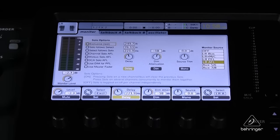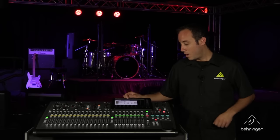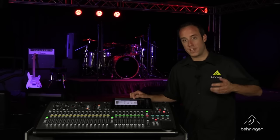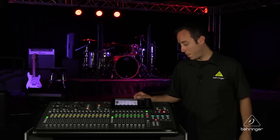Next you have a dim control, so you can set up how the dim works. We have a dedicated dim button on the console, and we also have mono and a trim control.